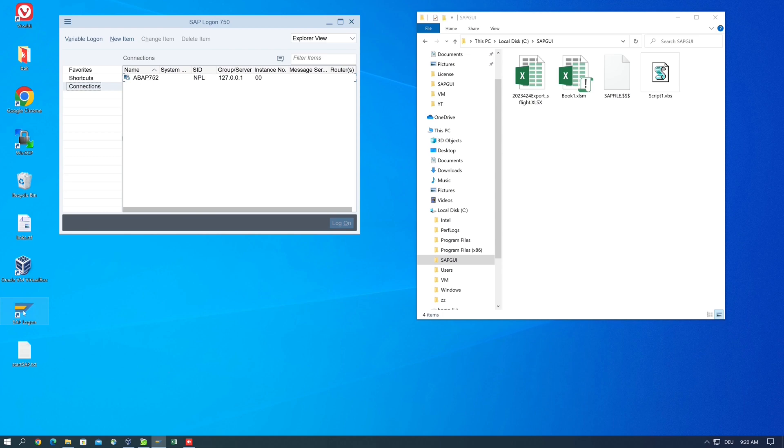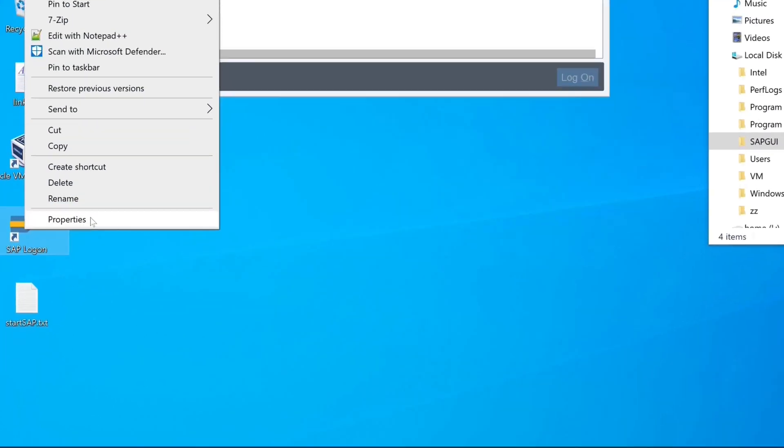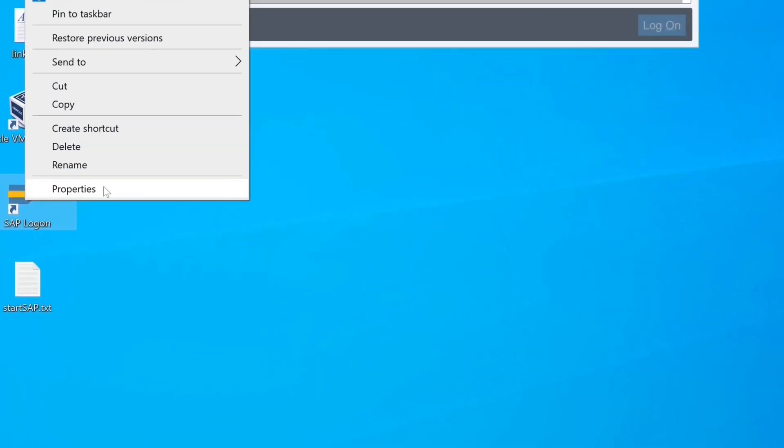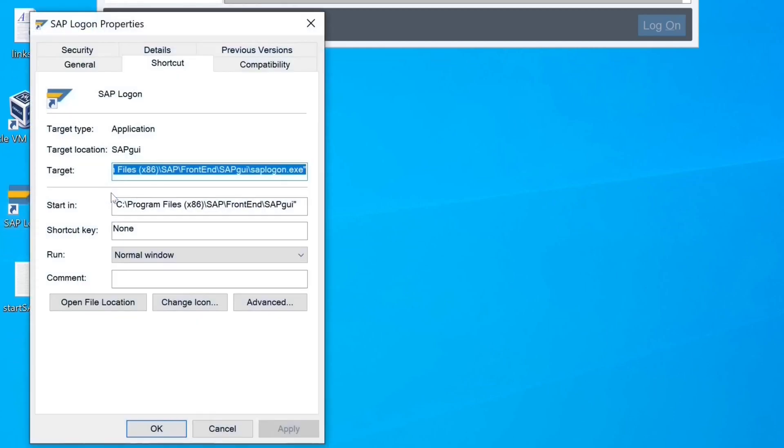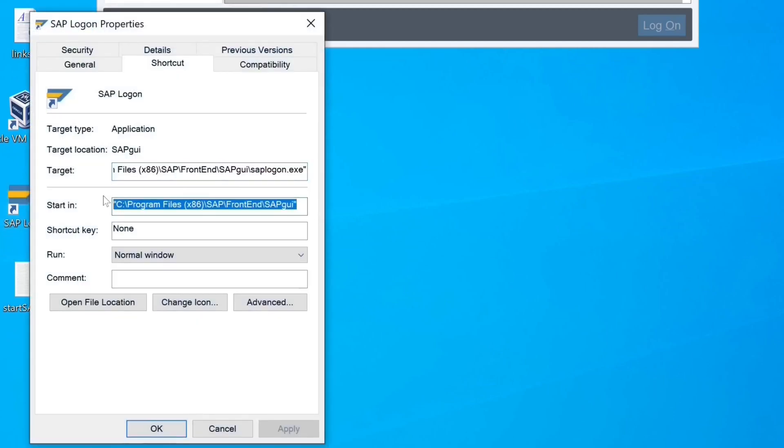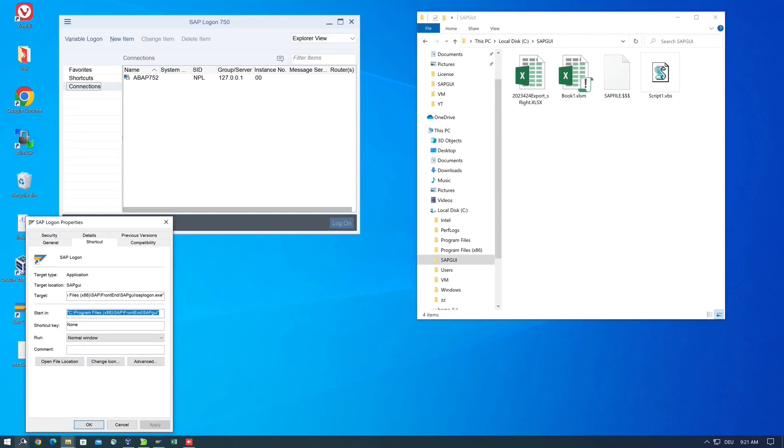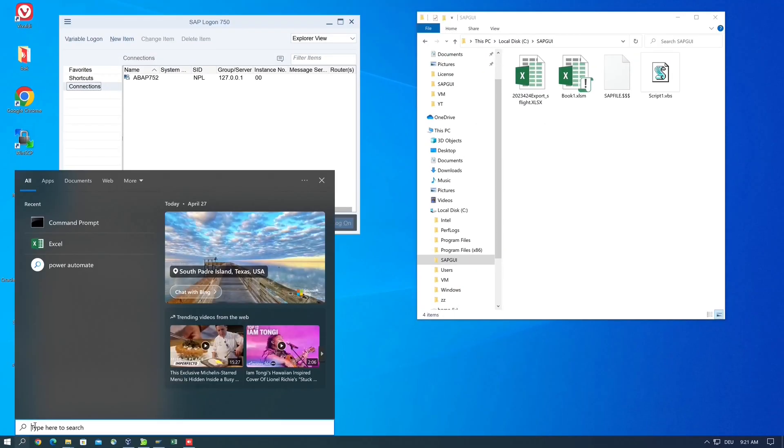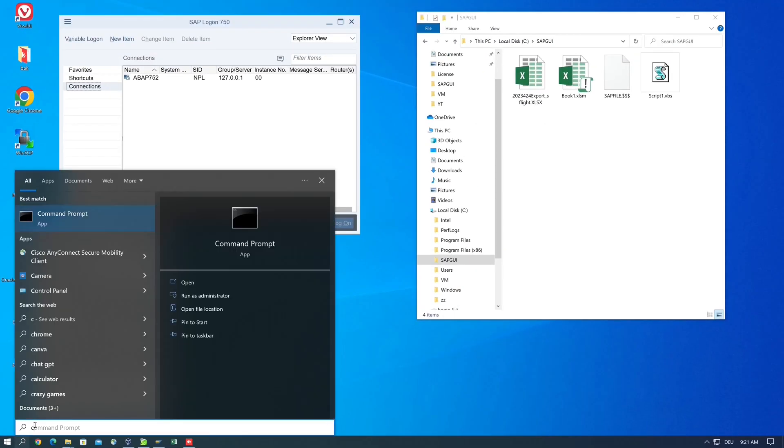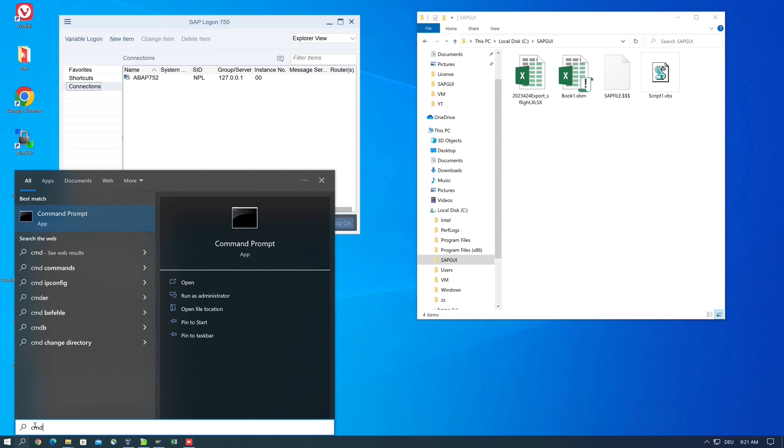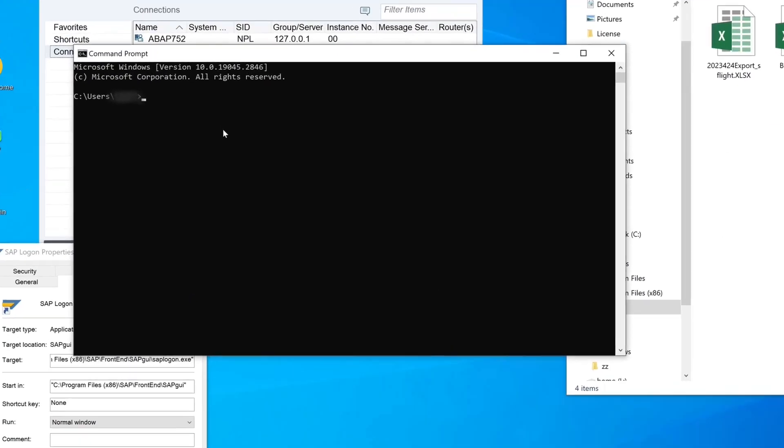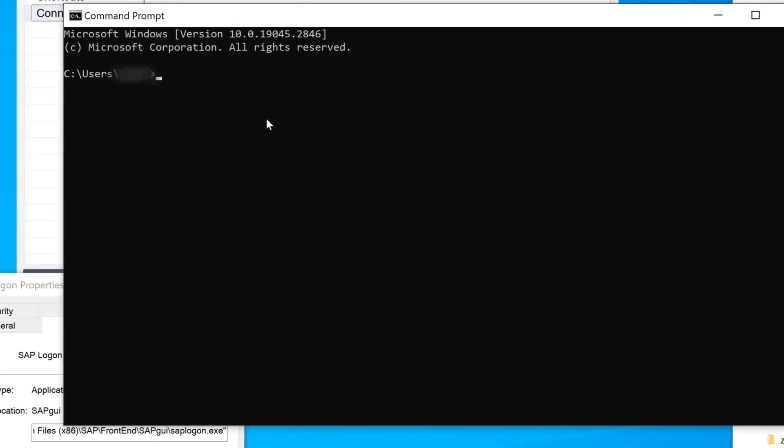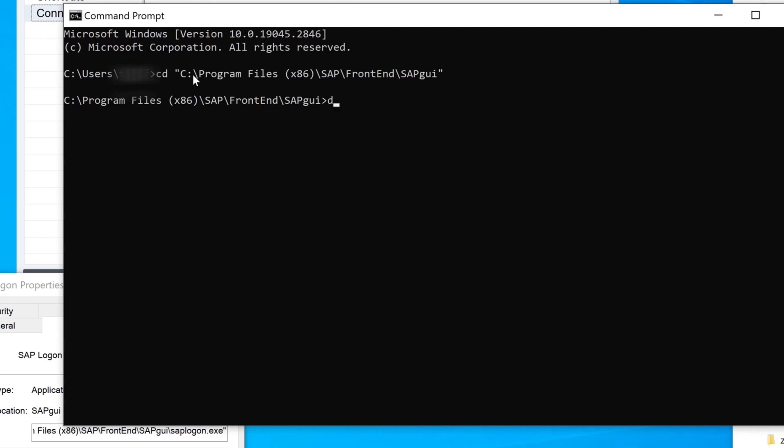We already have SAP Logon installed. Right mouse click and Properties, and then we see the path where the program is installed. We copy this path, then we open a command prompt window.